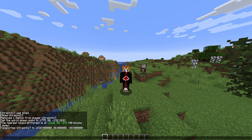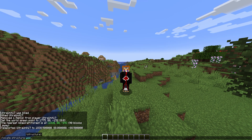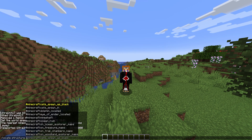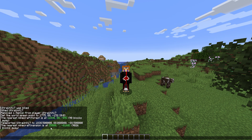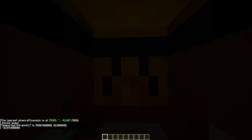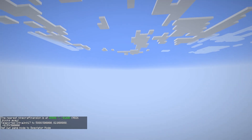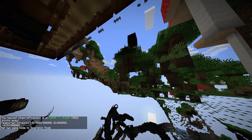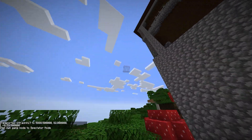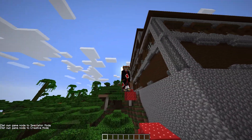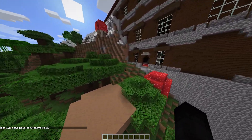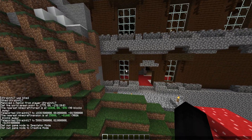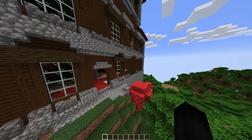If I do slash locate structure and type 'mansion' — woodland mansions are typically hard to find, and it's just called 'mansion' now — there actually is a woodland mansion nearby. Typically if there's a structure not within the vicinity, it will tell you 'unable to locate structure' or that an error has occurred. That simply means you have to go outside the 10,000 block radius and do the command again. As you can see, we found the woodland mansion about negative 8,000 blocks away.